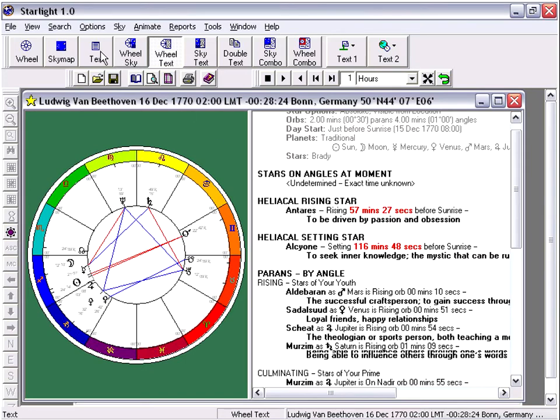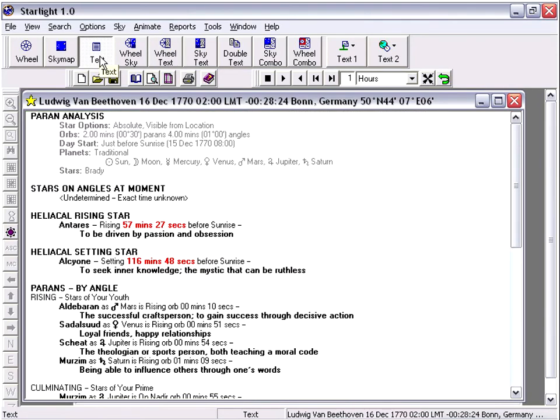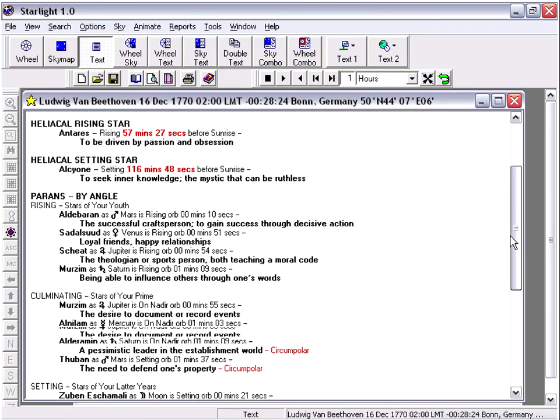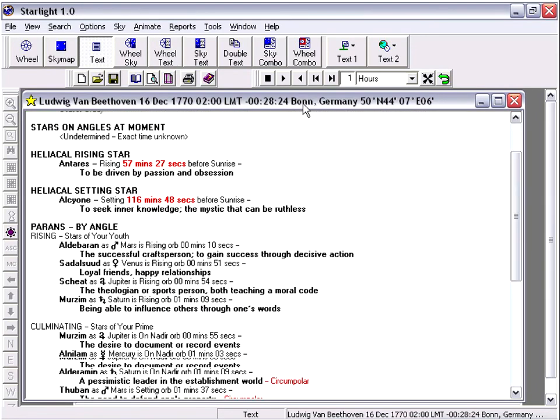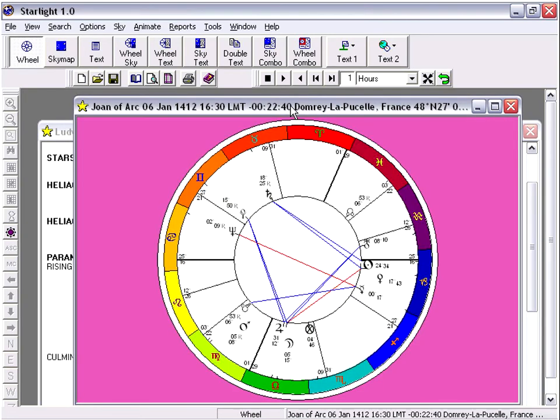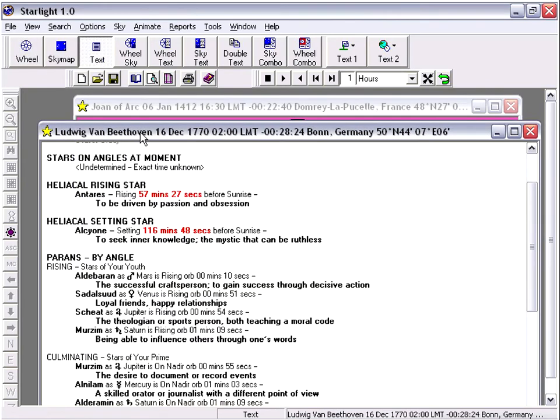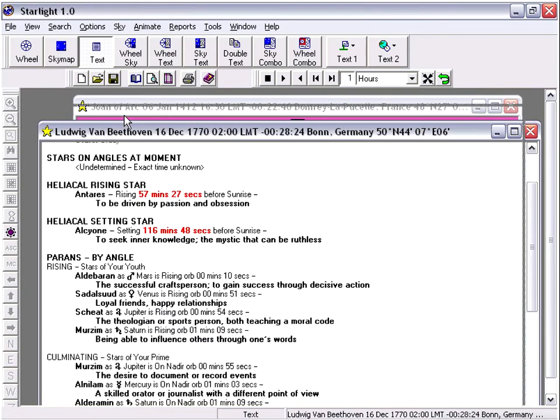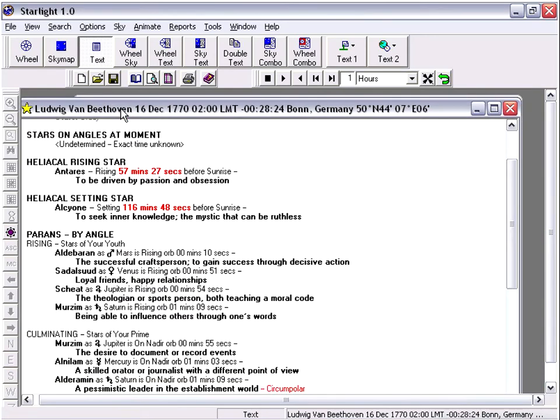We can get a bigger view of this if we click the big button simply for all text in the window. So now we can see just this Paran. And notice Joan of Arc's chart is still happy to be sitting there in her window.